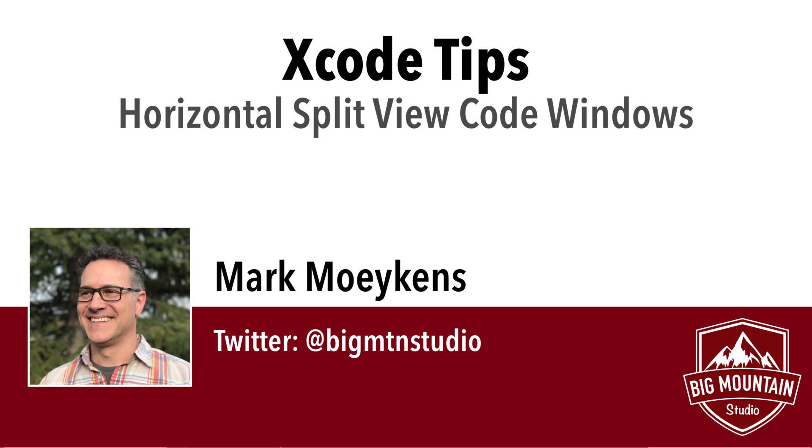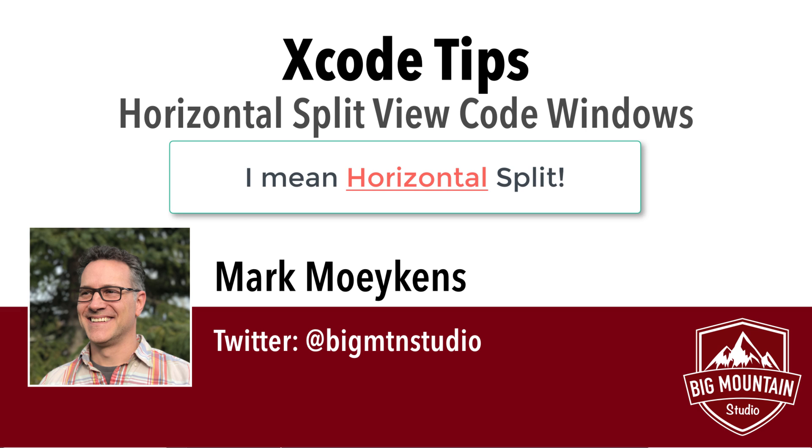I don't have any storyboard tips for you this week, so instead I'm going to give you a tip on the code editor. And what I'm going to teach you today is how to create a vertical split for the same code view.